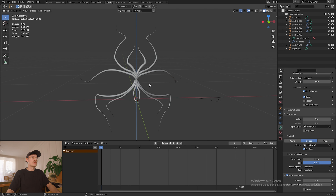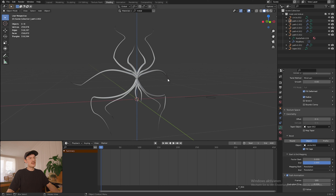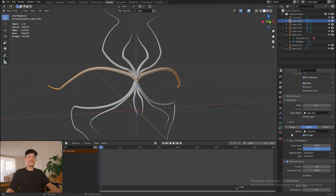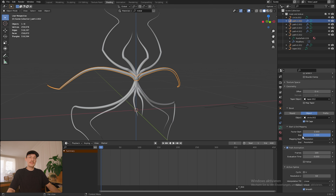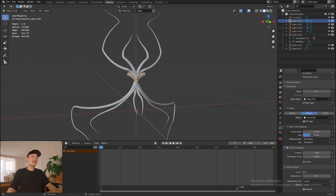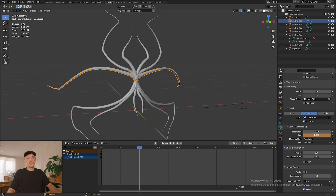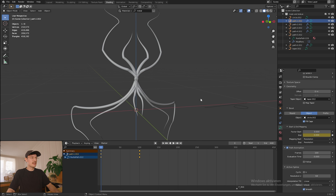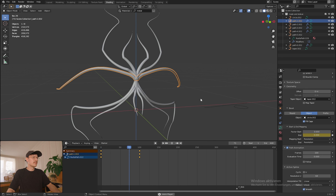I already opened the mask we created last time. First off we're gonna be animating the mask - this isn't hard at all. We just go under Object Data Properties, scroll down to Start and End Mapping, and then play around with the end value. If you put it to zero the line will completely disappear, and if it's on one it's fully there. So we need to decrease it to zero, add a keyframe, scroll forward to a hundred frames, and then increase it again to one, and add the keyframe.